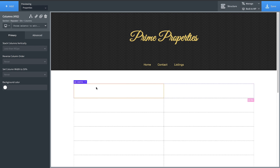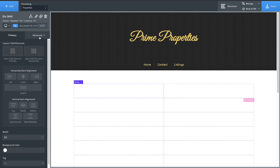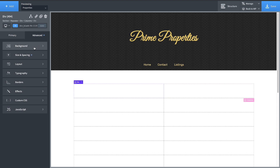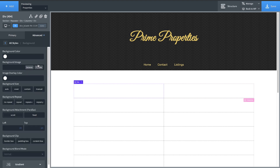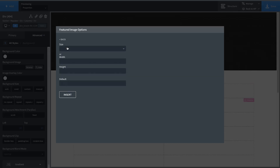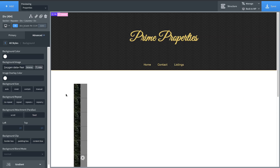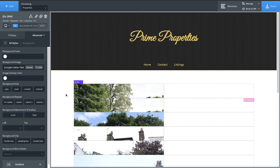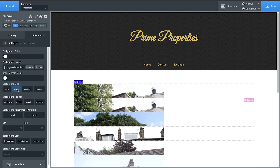For the left column div, we're actually going to set its background image to the featured image of each post, so we'll insert that. And then we're going to adjust the background size to cover, and set the left and top to 50% so that it's nice and centered.